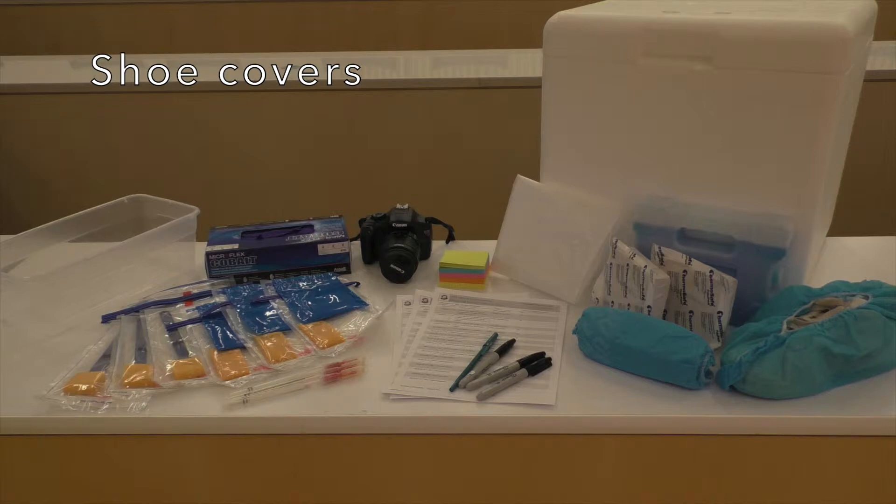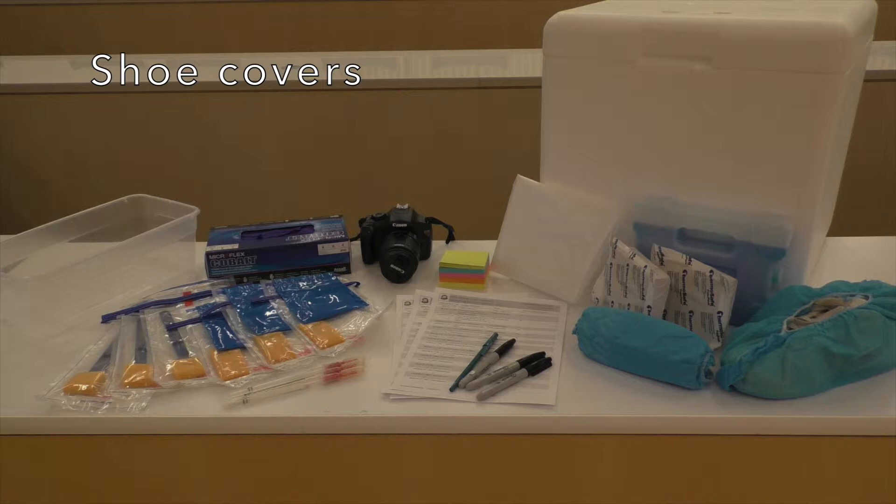For example, you may want to wear shoe covers if it is a required procedure in a facility or if you are worried that facility personnel may raise concerns about cross-contamination. You'll also need a container to transport all of your sampling supplies.